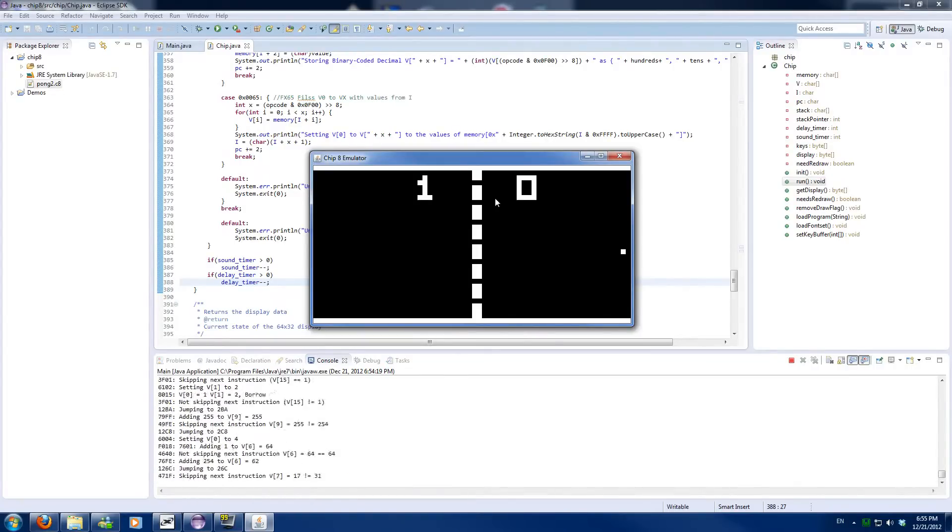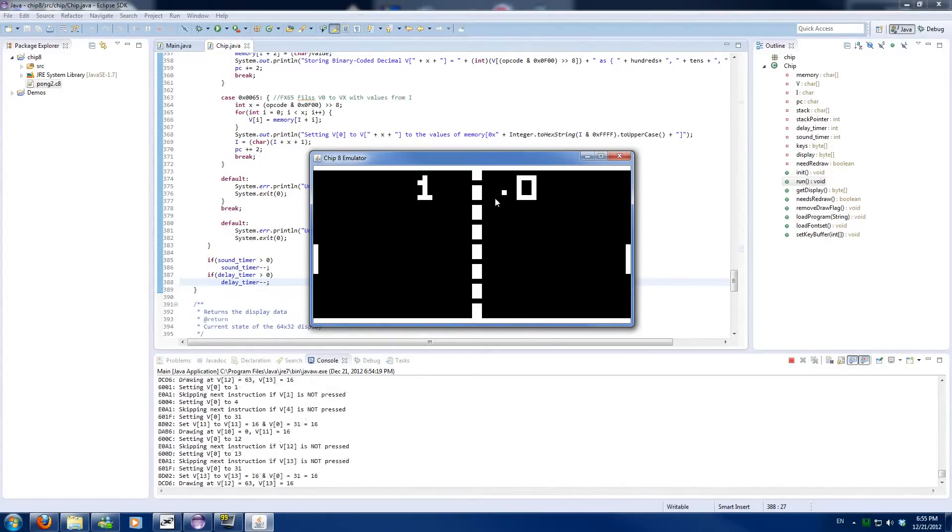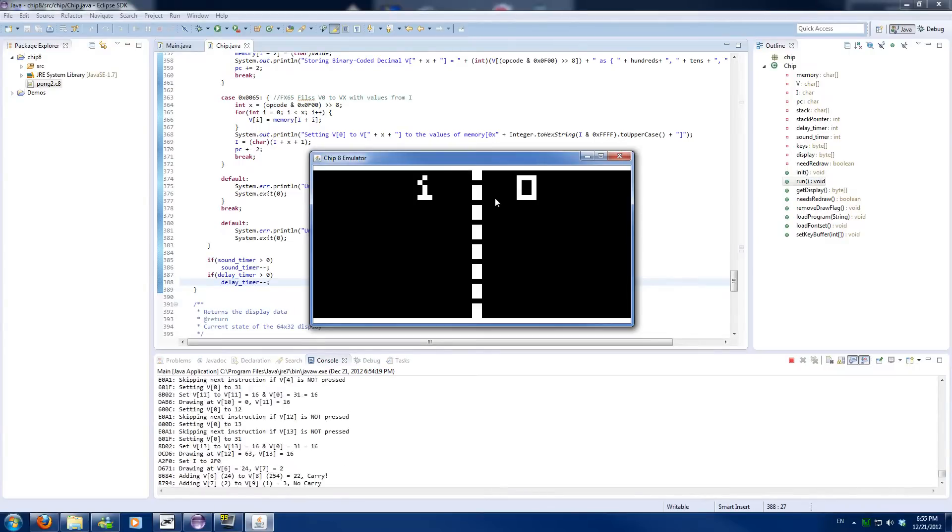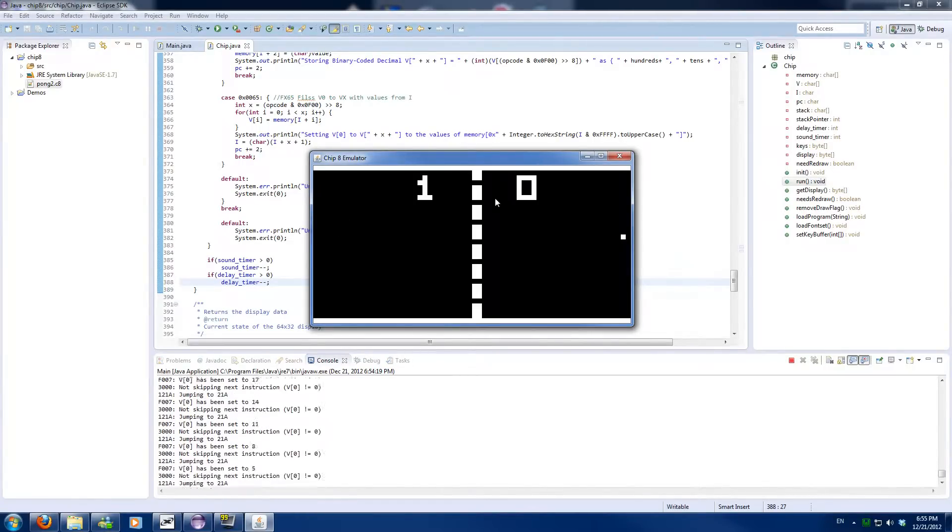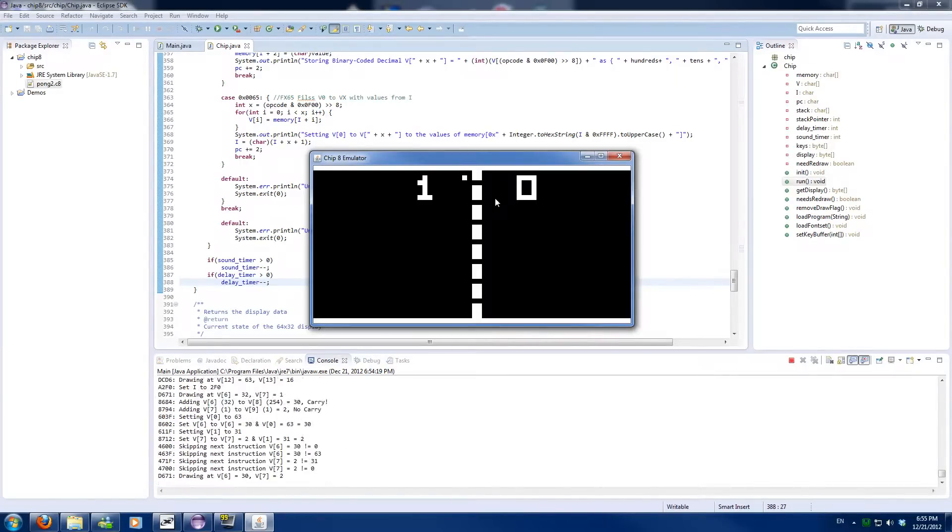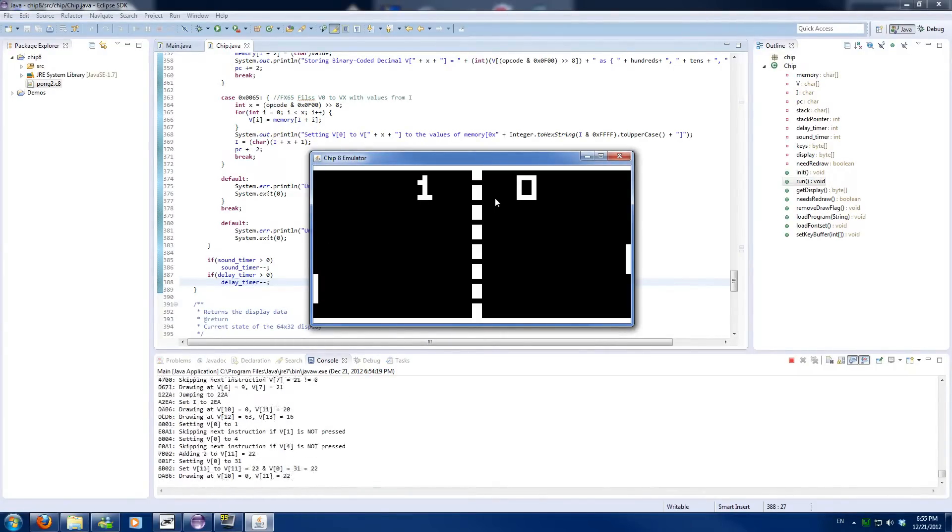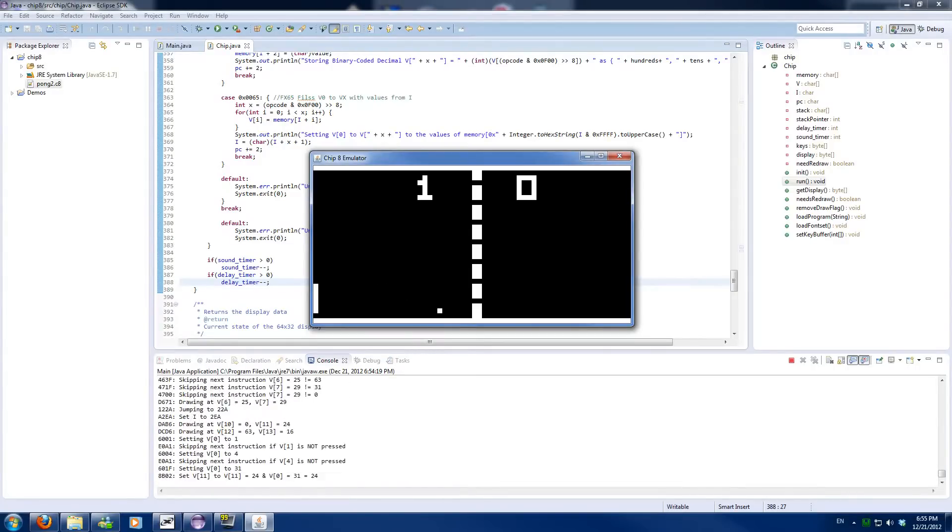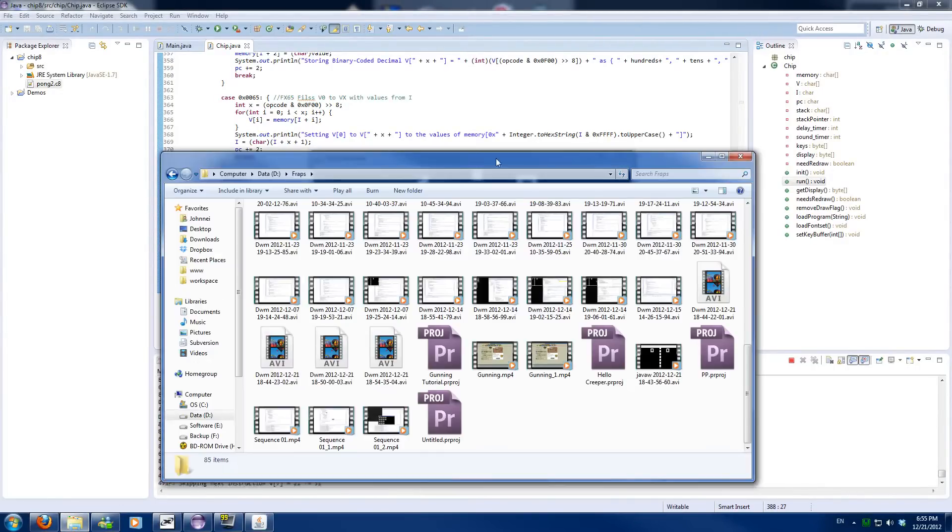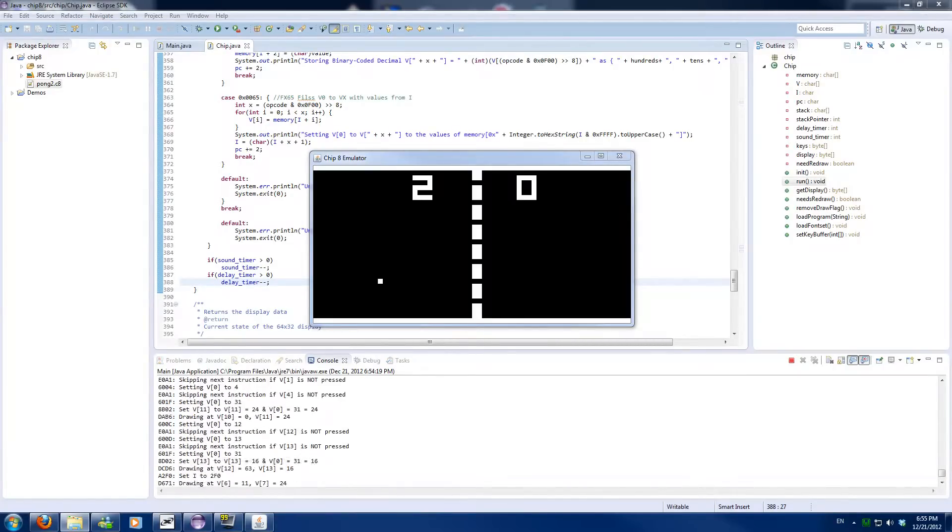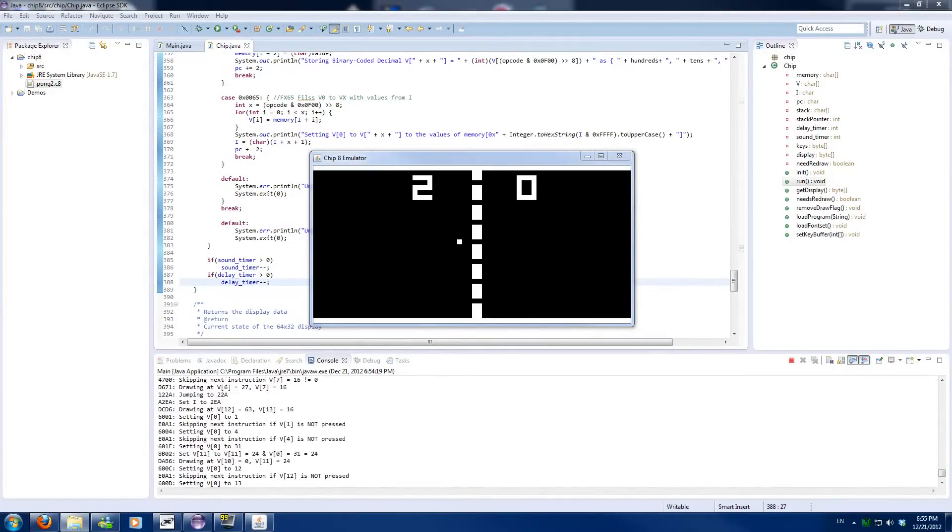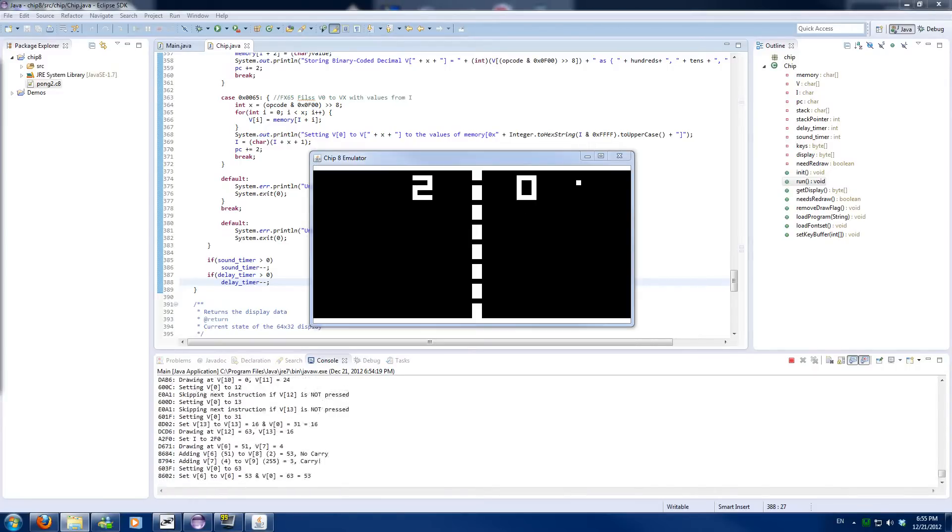So basically this is our entire Pong program and as far as I know, no other operations should occur. So I'll quickly check how long I'm recording already, which is probably quite some time already.